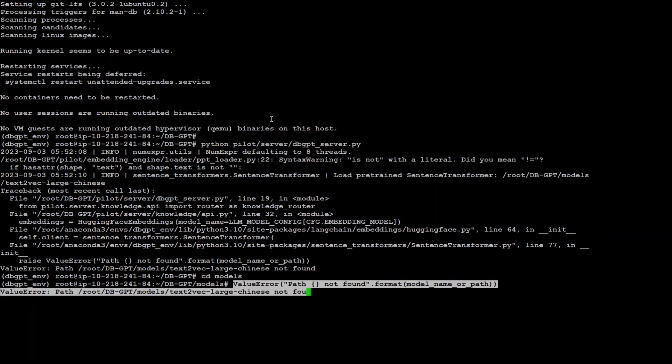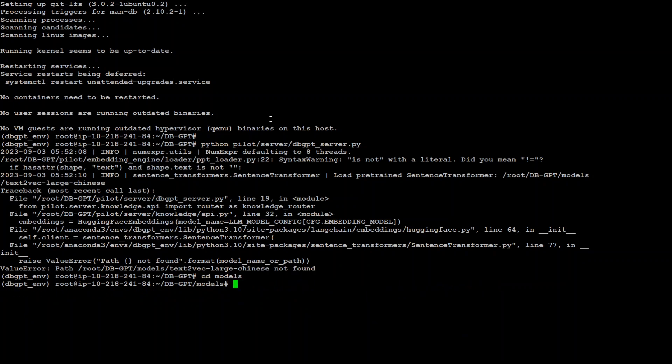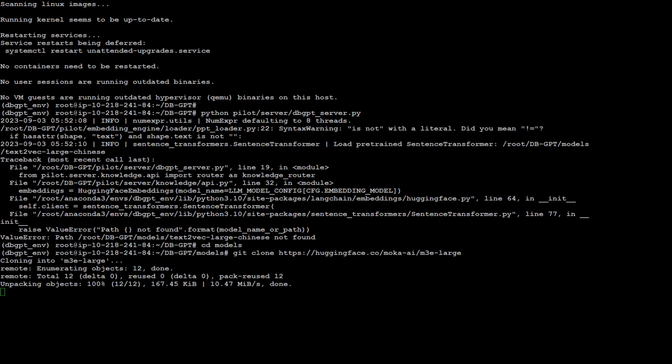All we need to do is grab that command. This is the command we need to use: git clone and then this is the embedding we need to download in the models directory. So let me do it. That should be fairly quick. Let's wait for it to finish.